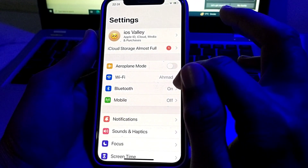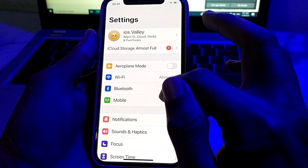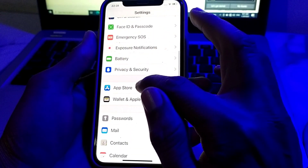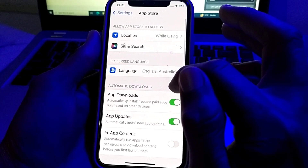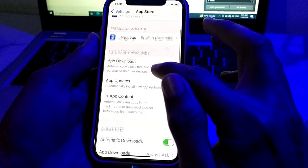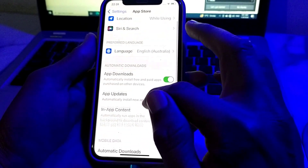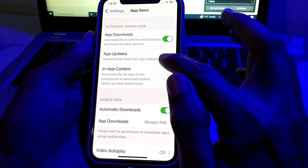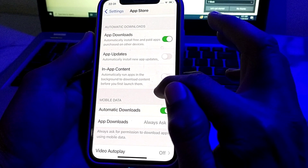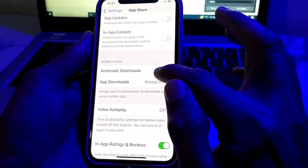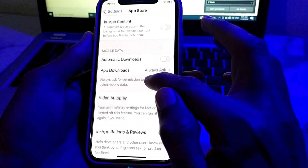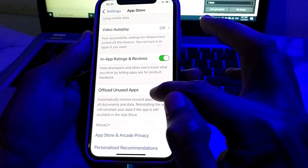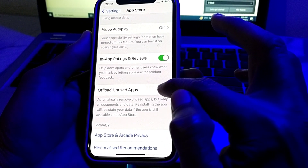Scroll down and search for App Store. Tap on App Store, then scroll down. Here you will find the option of App Updates — turn off this toggle. Then here is the option of Automatic Downloads — also turn this off. Then scroll down and turn on the option of Offload Unused Apps.